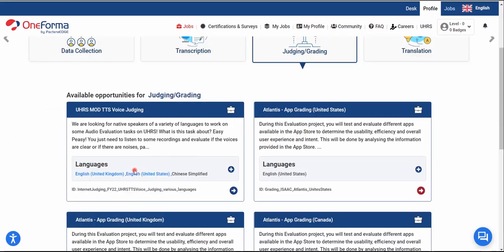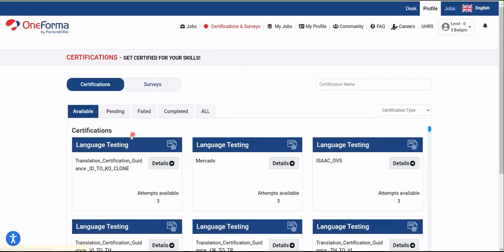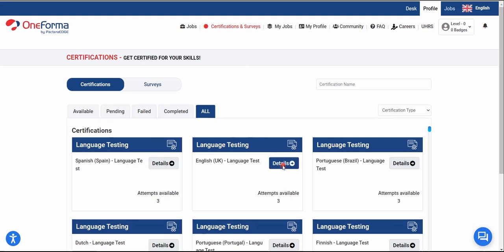Before we get to the UHRS part, there are some certifications and surveys you need to complete first. Click on the Certifications section and you'll see many certifications available. You can view all of them by clicking 'All.' You are required to do three tests — the UK Language Test is right here.